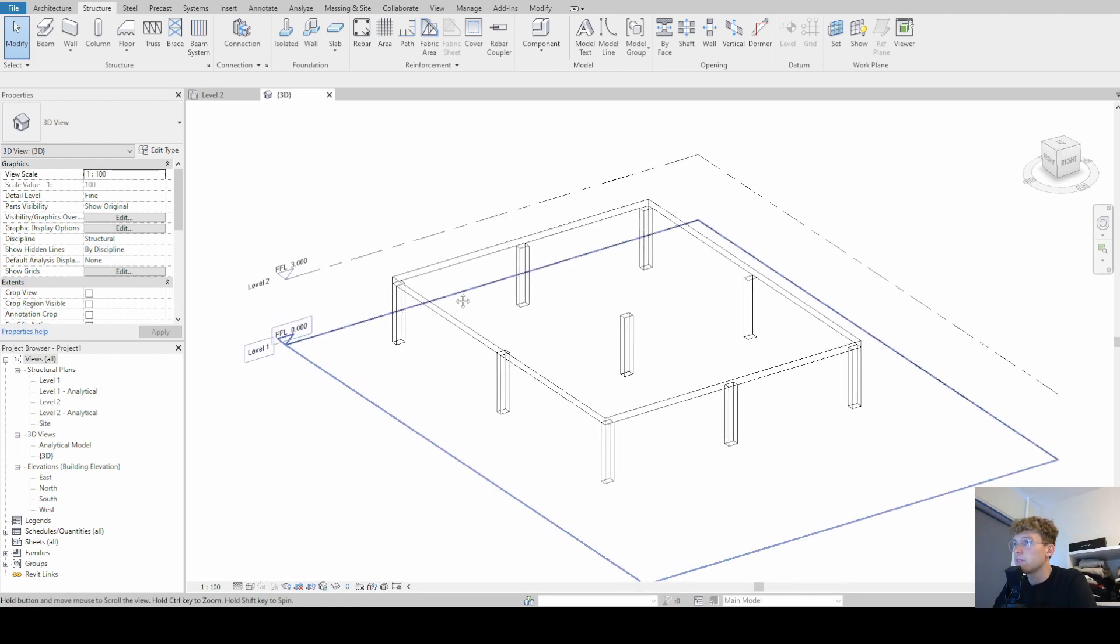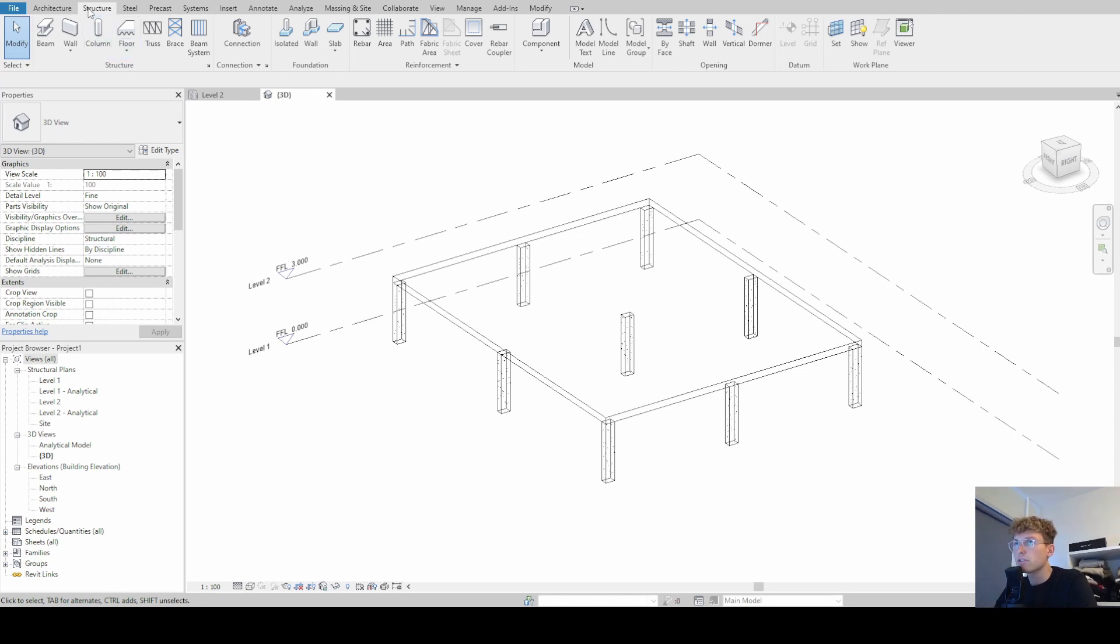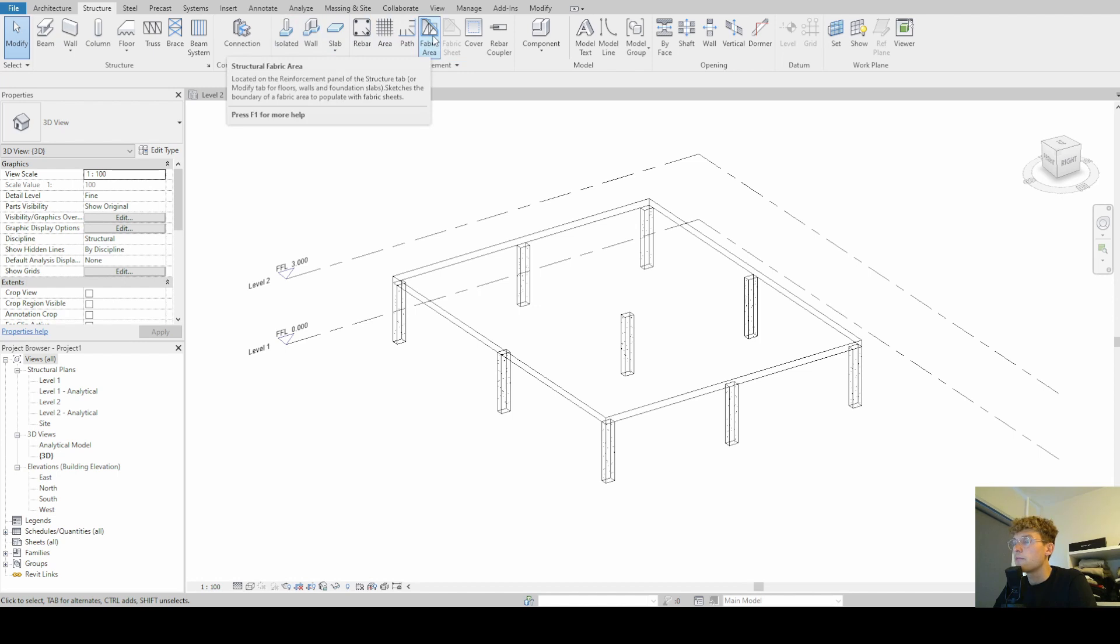Alright, so in this tutorial we're going to look at the fabric area tool and you will find that under the Structure tab and then simply go to Reinforcement and then Fabric Area.